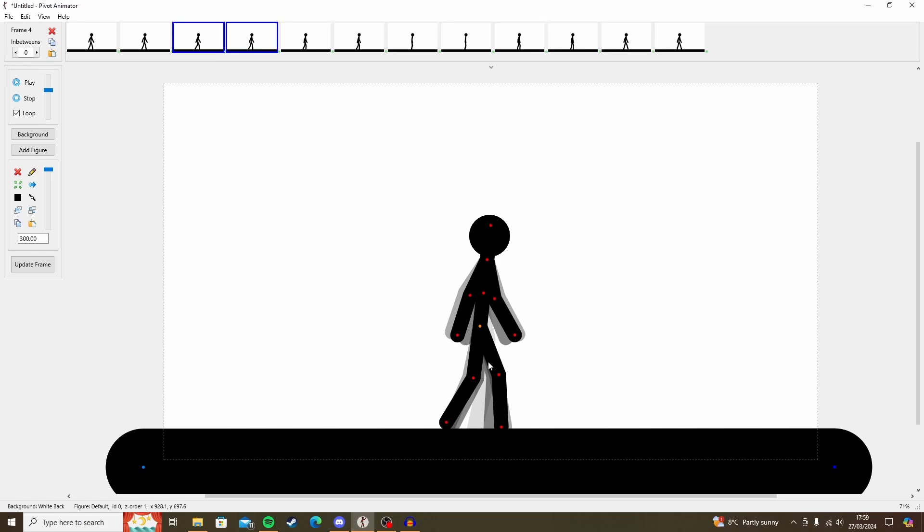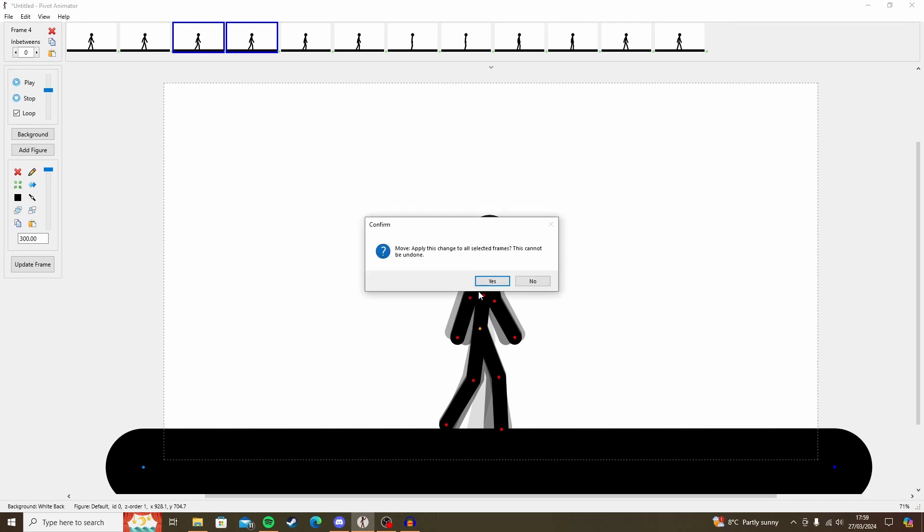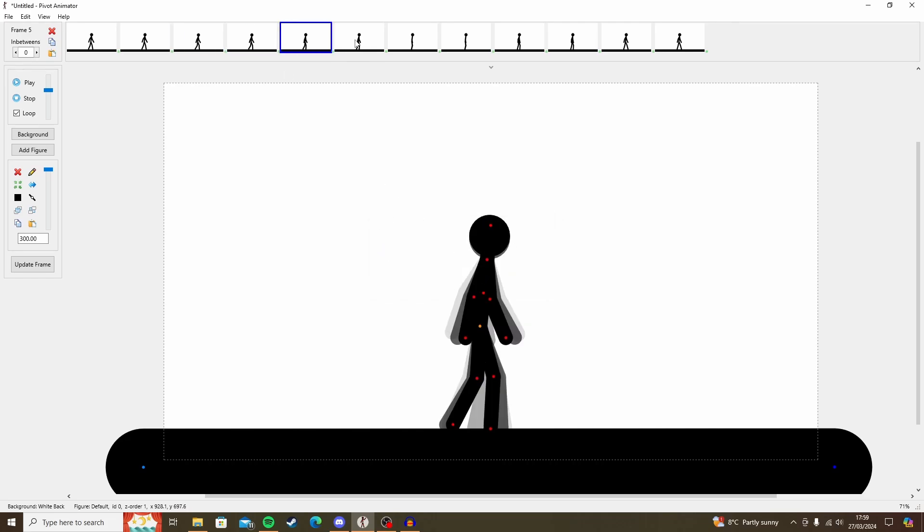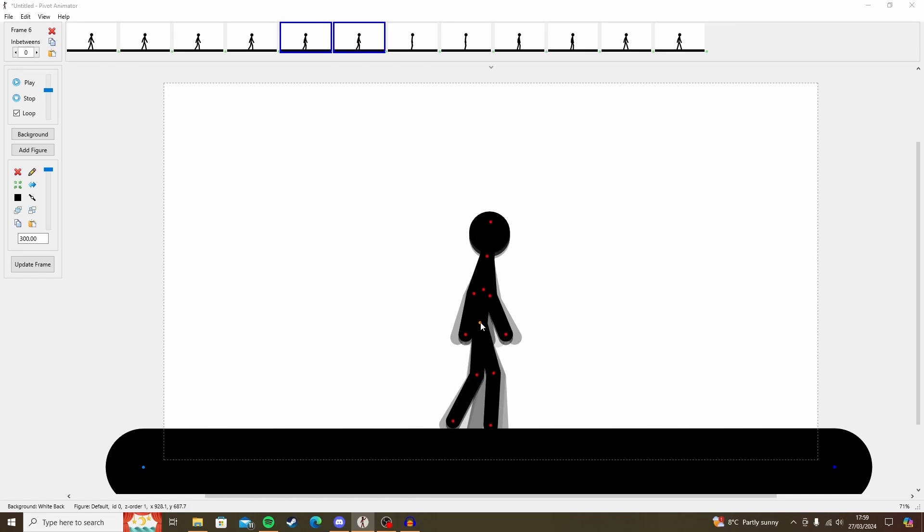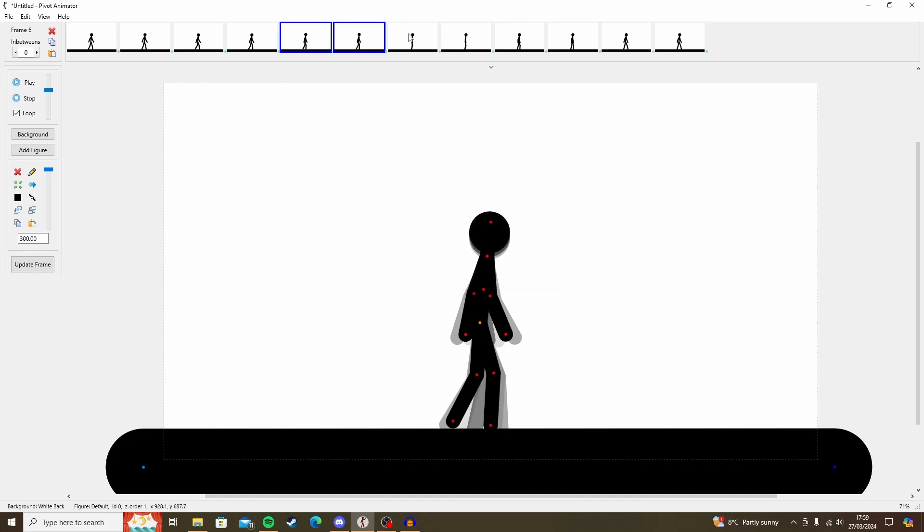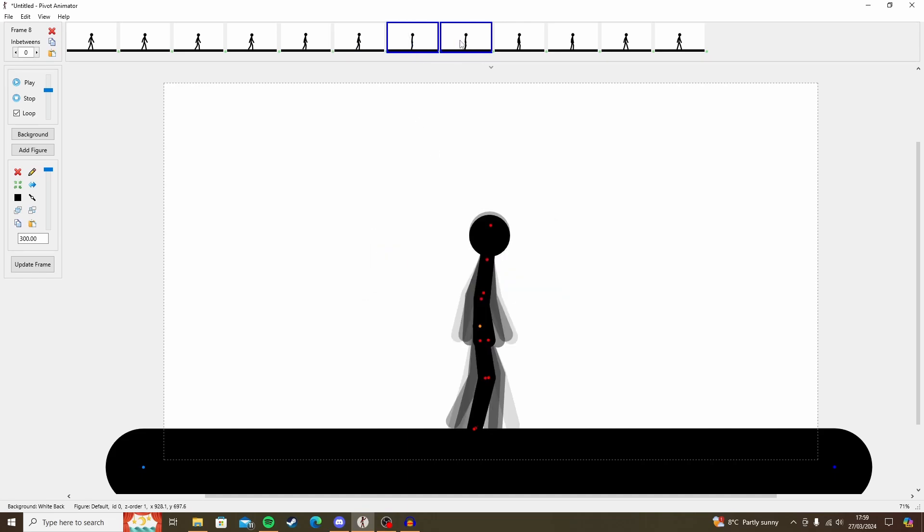Move to the next two frames. You hold CTRL to select two frames at once, and then we can move the character up. Again, move the character up a bit more. Here we're going to have him come down again.